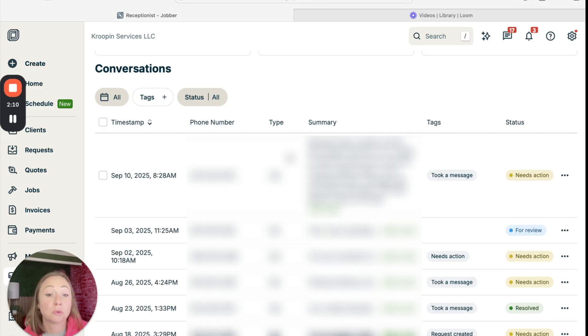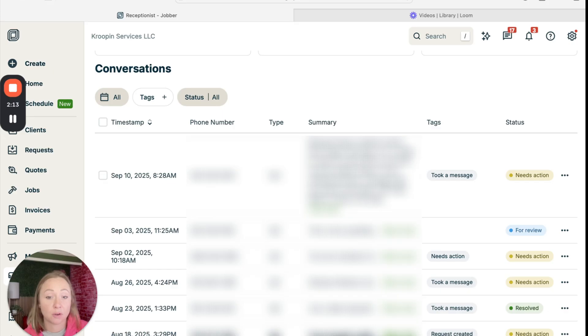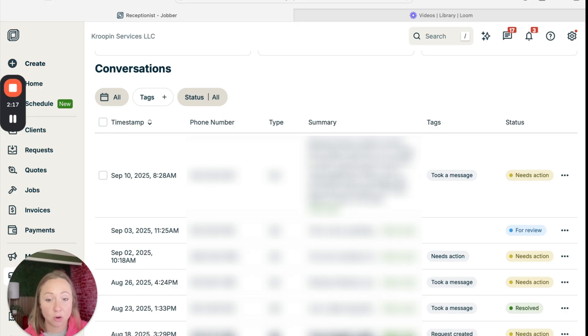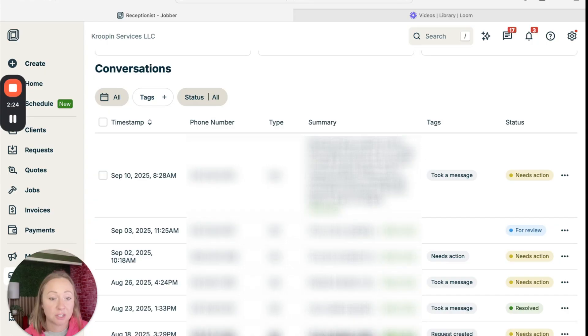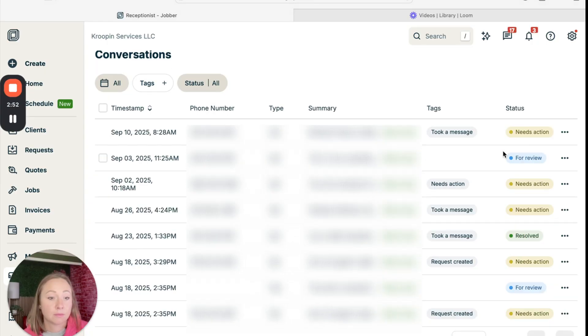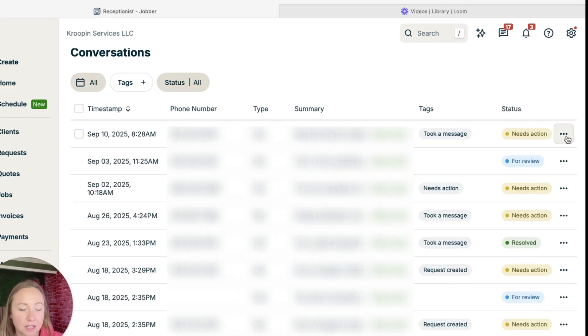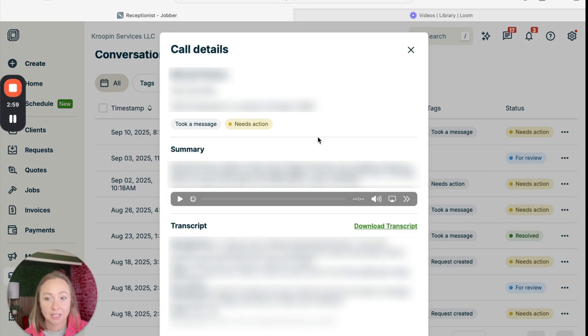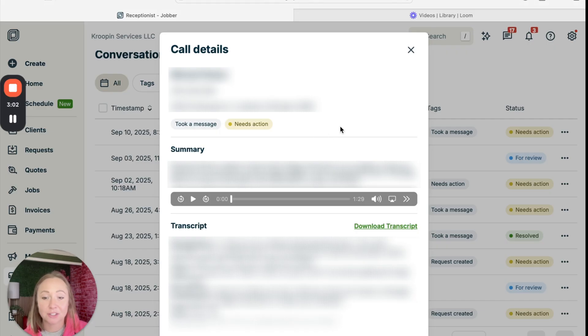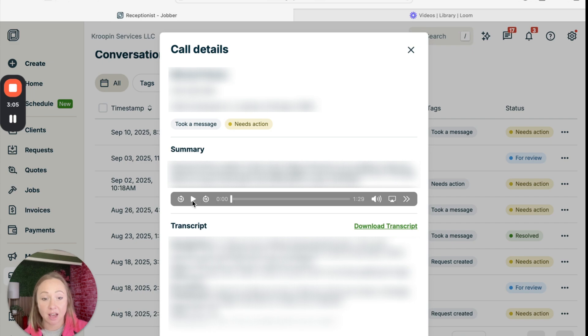The summary was he called to inform that Kroopen Services is unable to clean his yard as he is not home to put the dogs outside. The AI receptionist took a message to relay to the team. So I want to come over here and I want to click on these three little dots. And you can view conversation. And right here, it is going to have all of the information and even have the voicemail that was left.